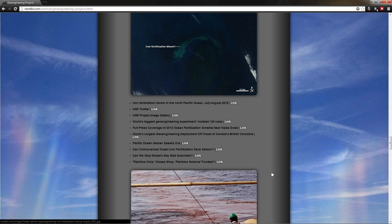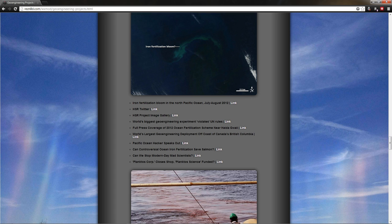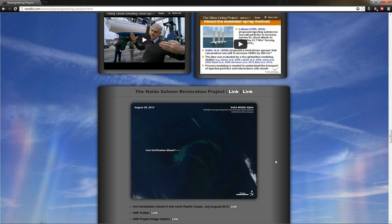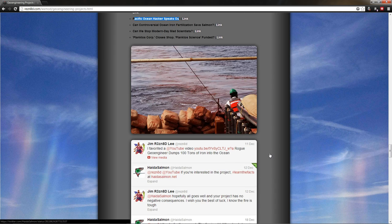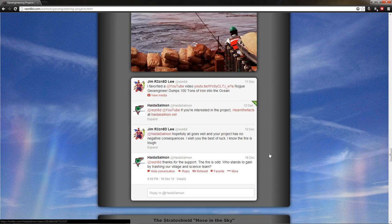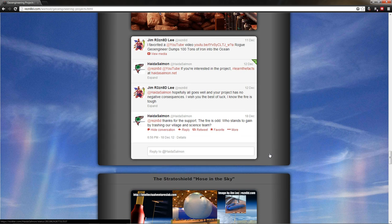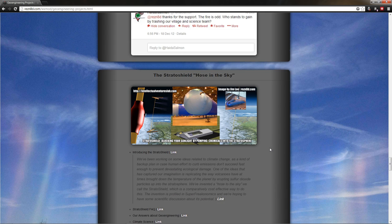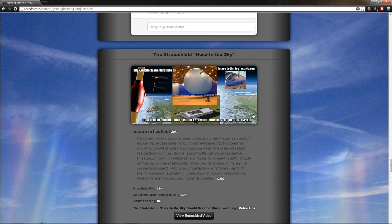Links are up here. You can check them out. Haida Salmon. Check out everything they did. And they're pretty upfront about everything they're doing. The guy himself, he's come out and spoke. Pacific Ocean Hacker Speaks Out. All the links are there. Our first international water geoengineering experiment goes badly in the public eye, apparently.